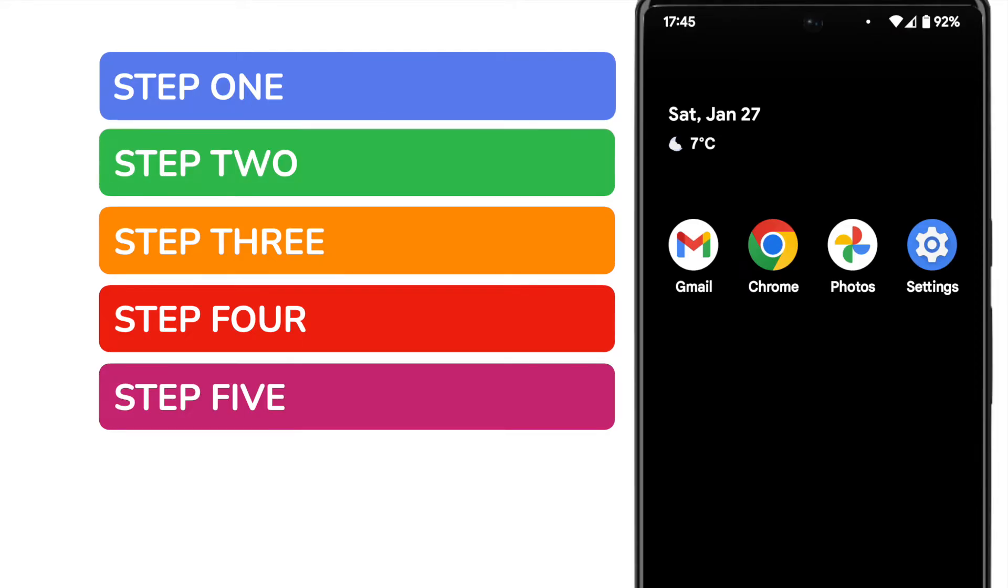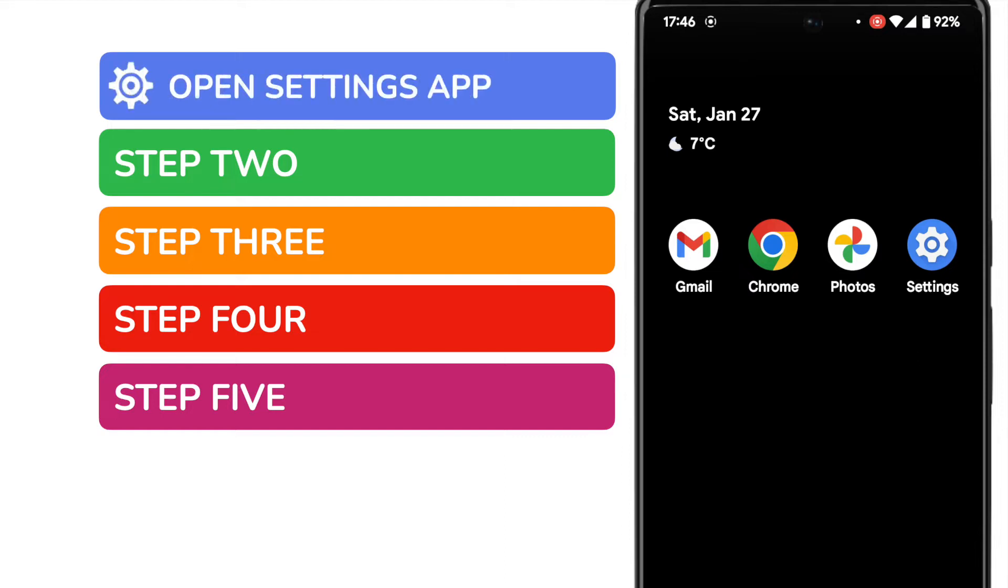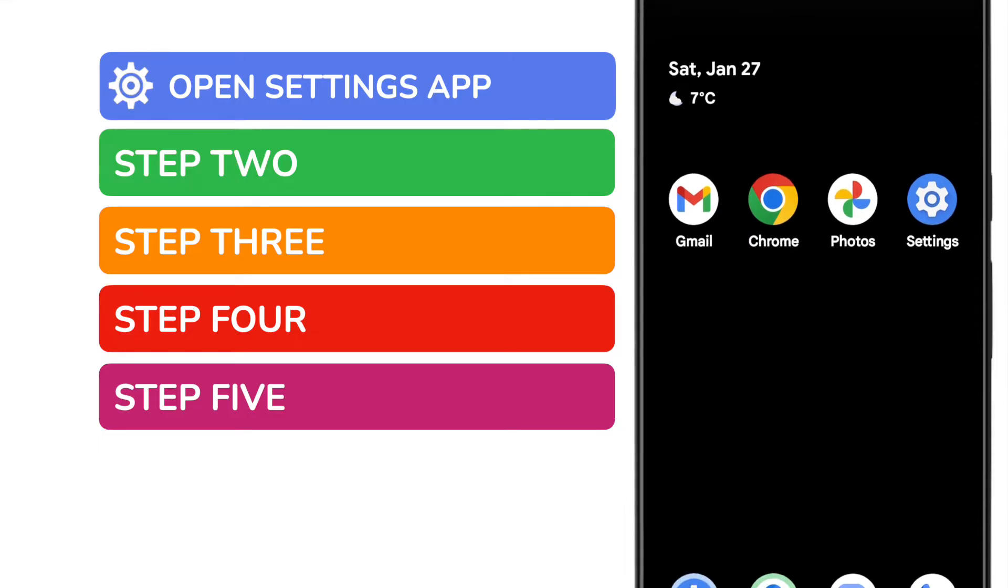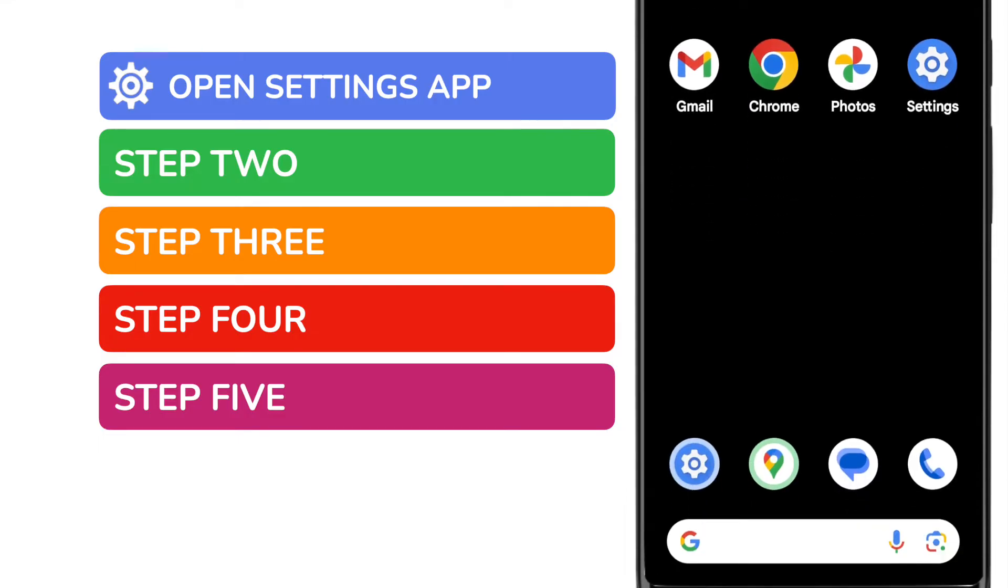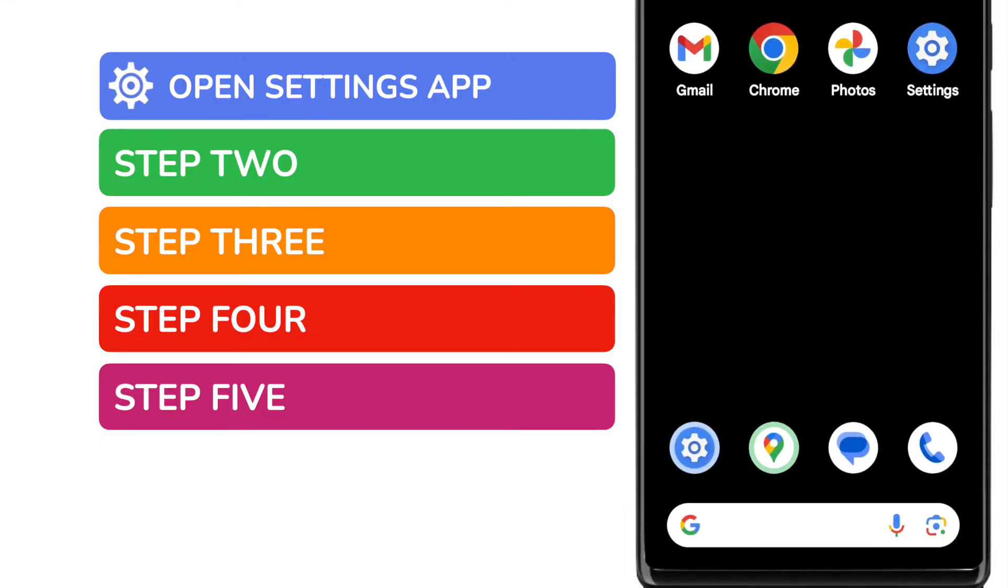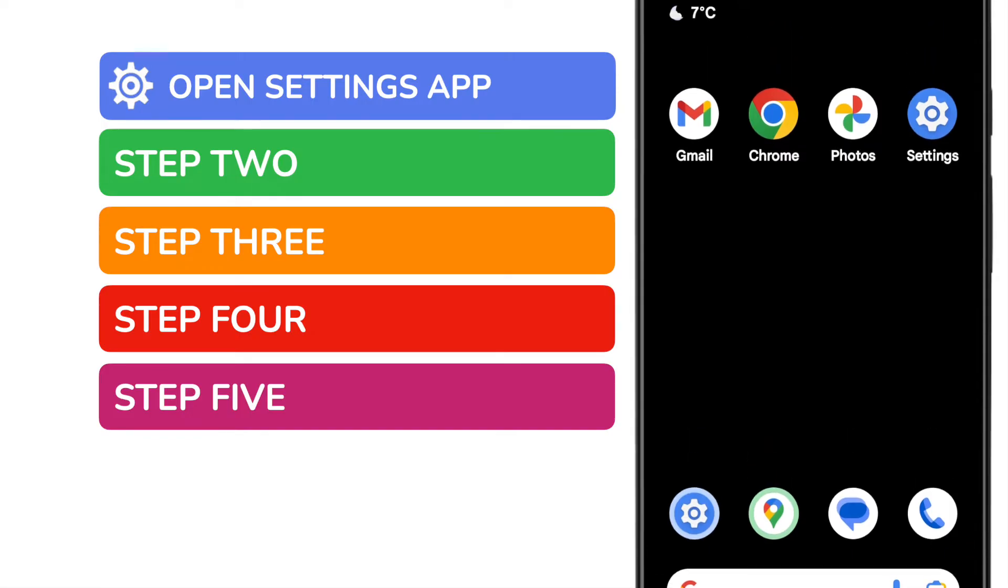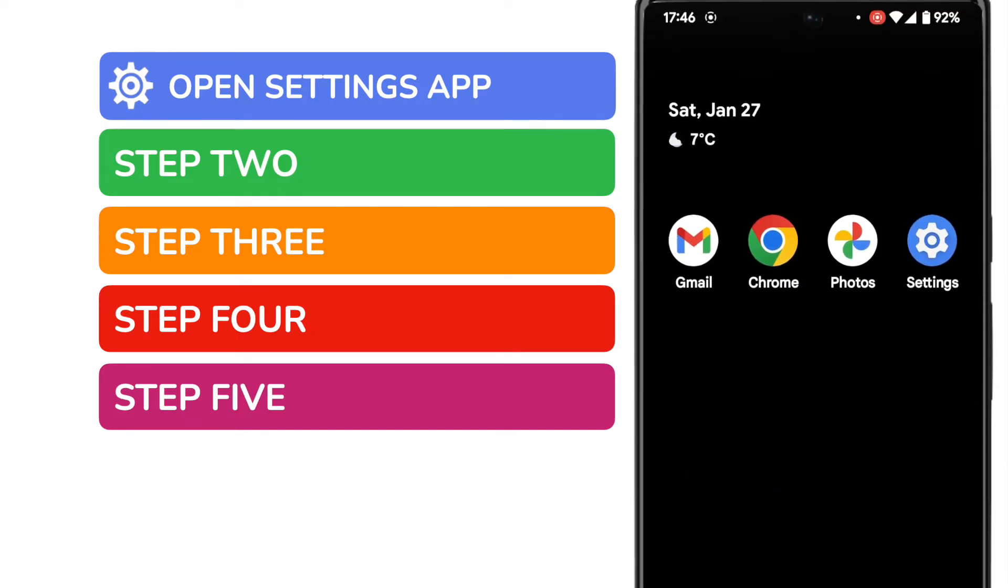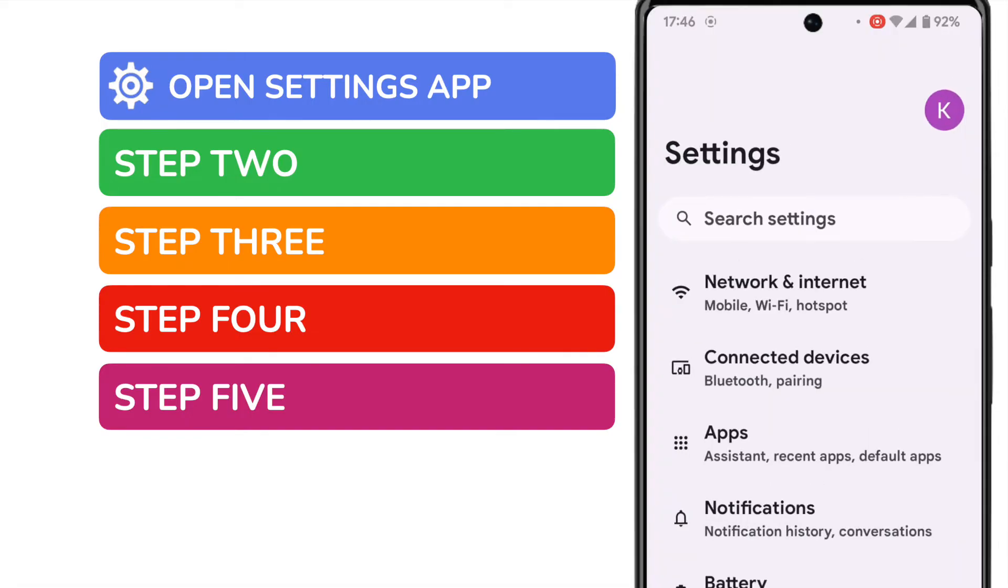In order to clear the trash can in Android we need to start by opening the Google Settings app. This is shown on screen but if you can't see it on your phone you can quickly find it by using the search bar at the bottom of the page. You can search for it by name. I'll tap on the app once to open it.